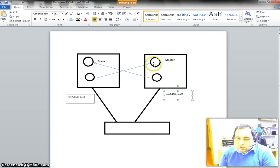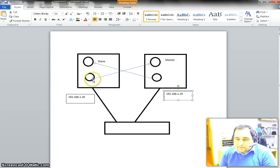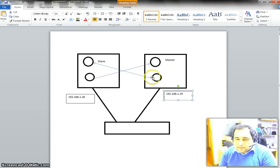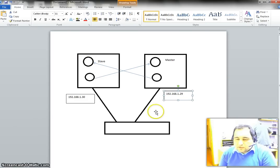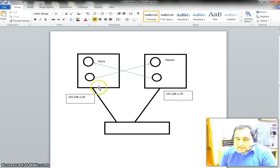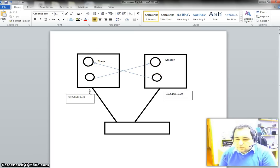What we want to do is copy a few registers from the slave device to the master device, and we want to copy a few registers from the master device to the slave device. We are going to do all this from the master device, and the slave device is not going to do anything, so you don't need to worry about the slave device.